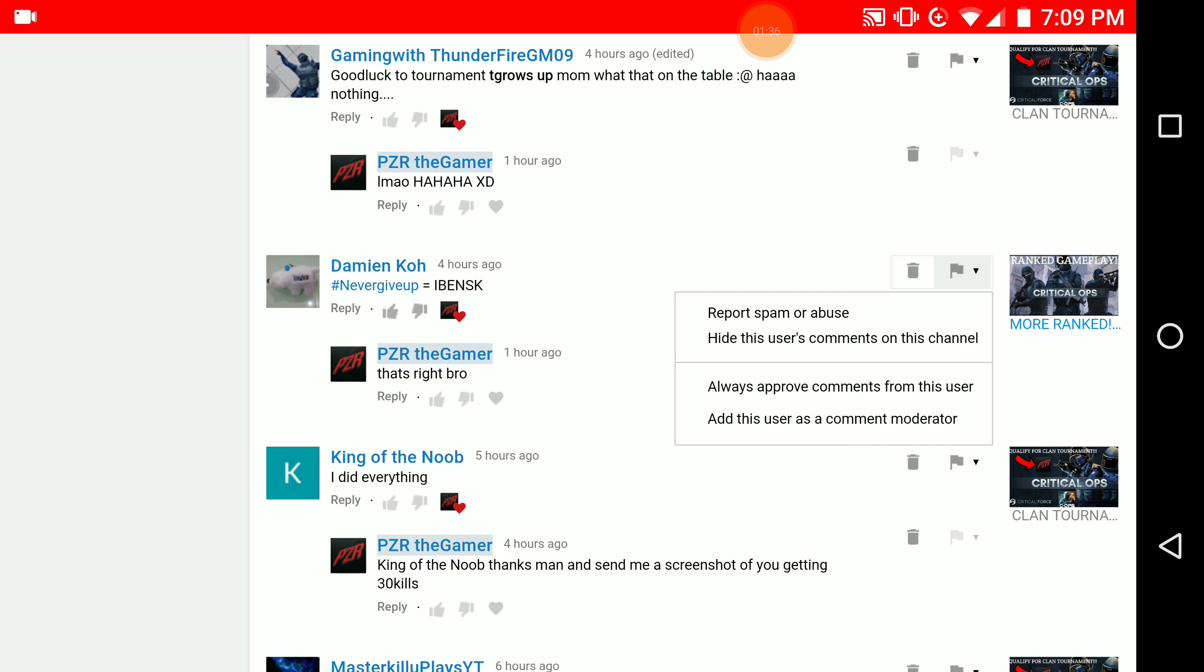So what you got to do is three things for me: number one, like this video; number two, share this video; number three, just go to the comment section down below and type 'moderator'. That's all you got to do and I will definitely add you as a comment moderator